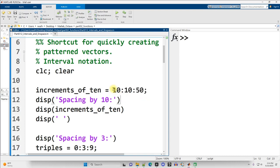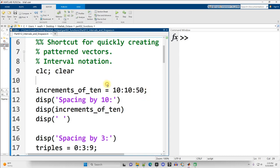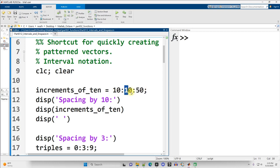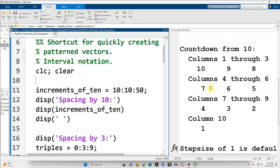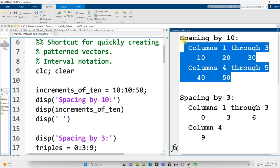For example, right here, we have 10 colon 10 colon 50. This will generate a vector starting at 10, ending at 50 with a step size or increment of 10. So we'll go from 10, 20, 30, 40, 50. You may run this section. I just click anywhere in it and do Ctrl-Enter, scrolling up. Alright, and here's my first result.